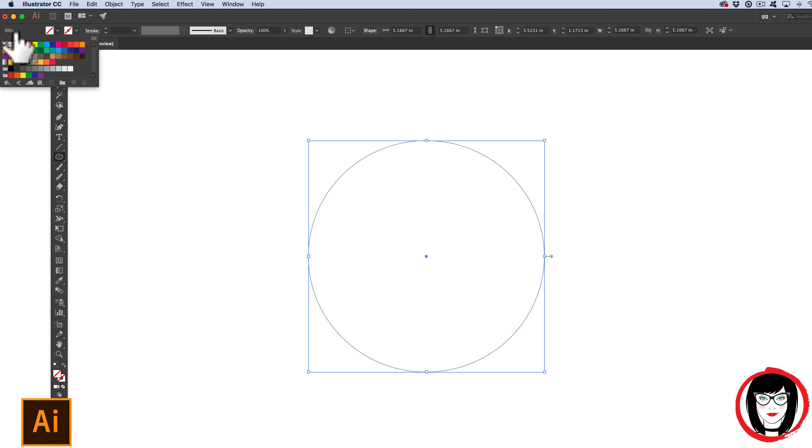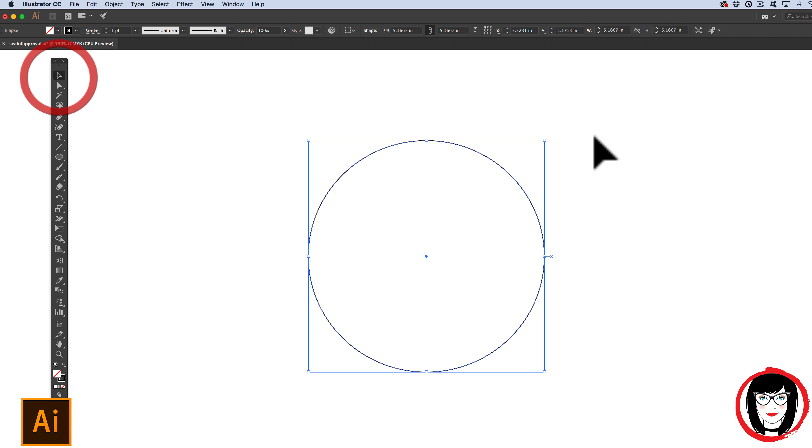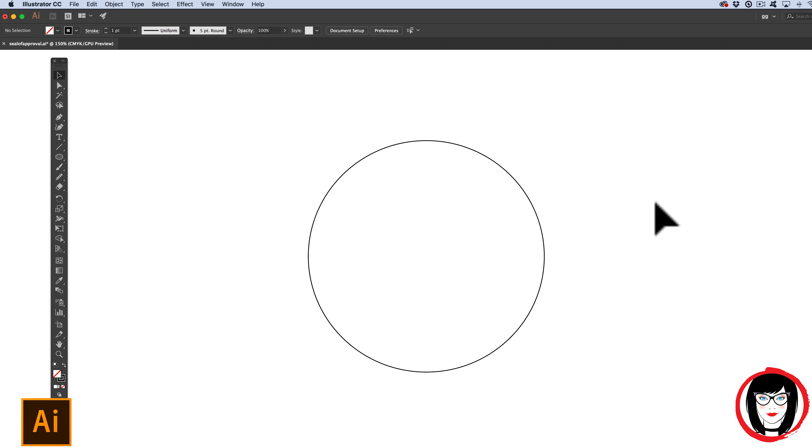I have my shape selected. So up here in my Options menu, I could say No Fill and I'll put a black stroke on it. So using my Selection tool, I'm going to click off anywhere to deselect. And so with that, we're halfway there.